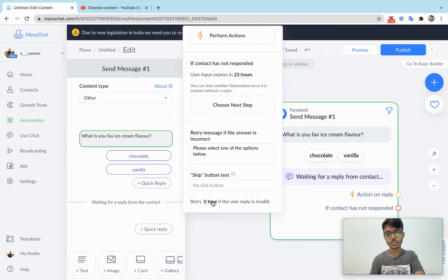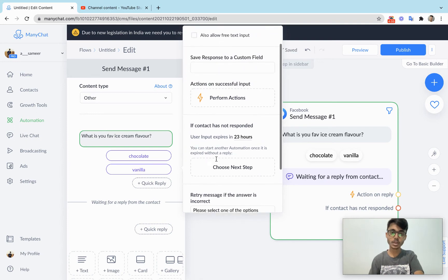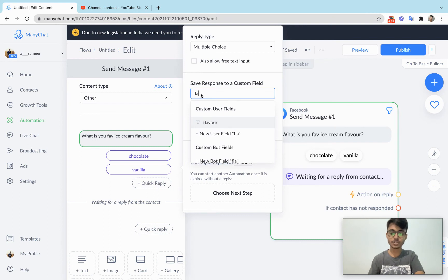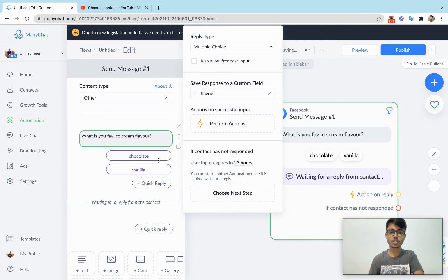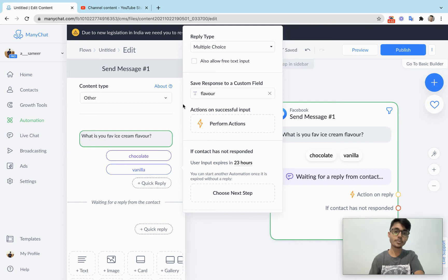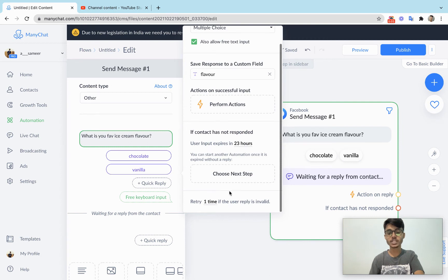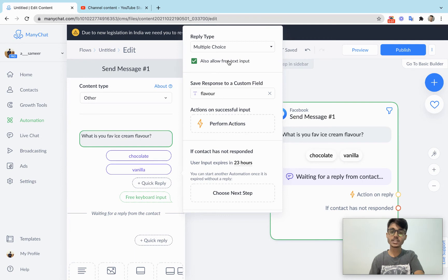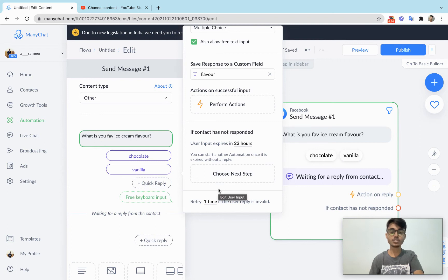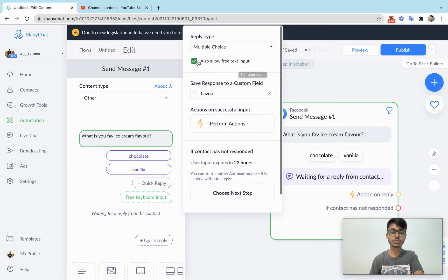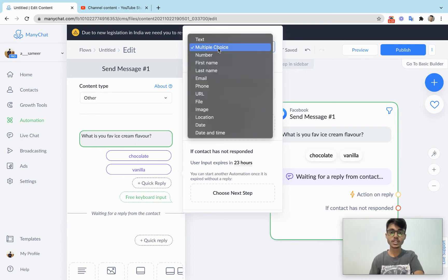We're saving the response to the 'flavor' custom field, so whether they choose Chocolate or Vanilla it gets saved there. If a user types something else — like 'mango' — and you want to capture that too, simply check 'also allow free input text'. When you do that, the retry message disappears because users are now allowed to type freely, so we can't prompt them to choose from the options.